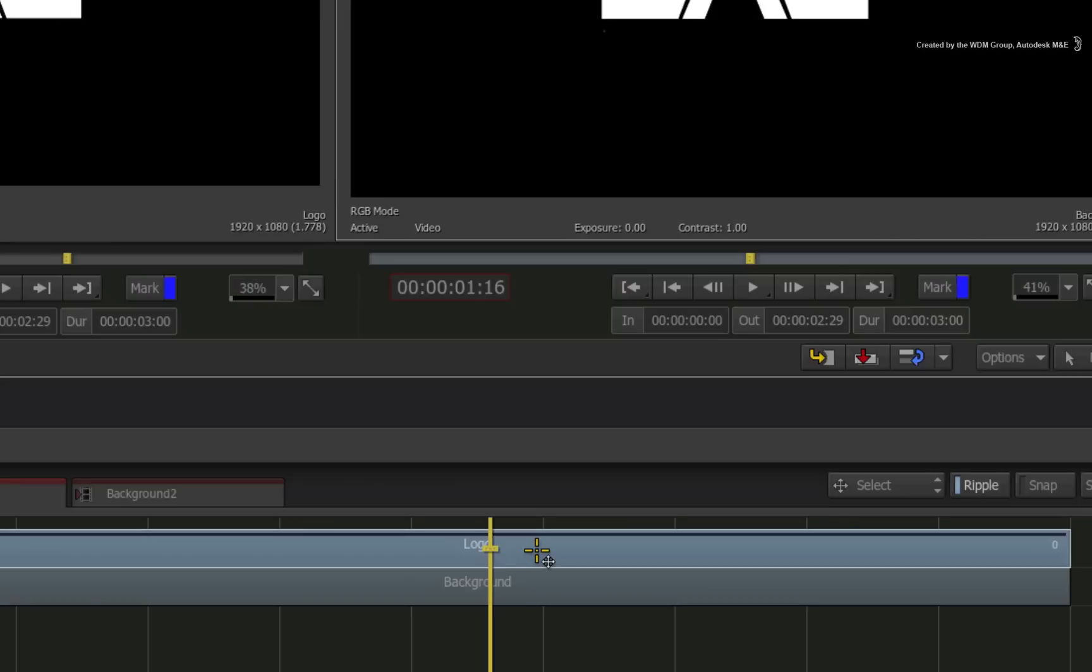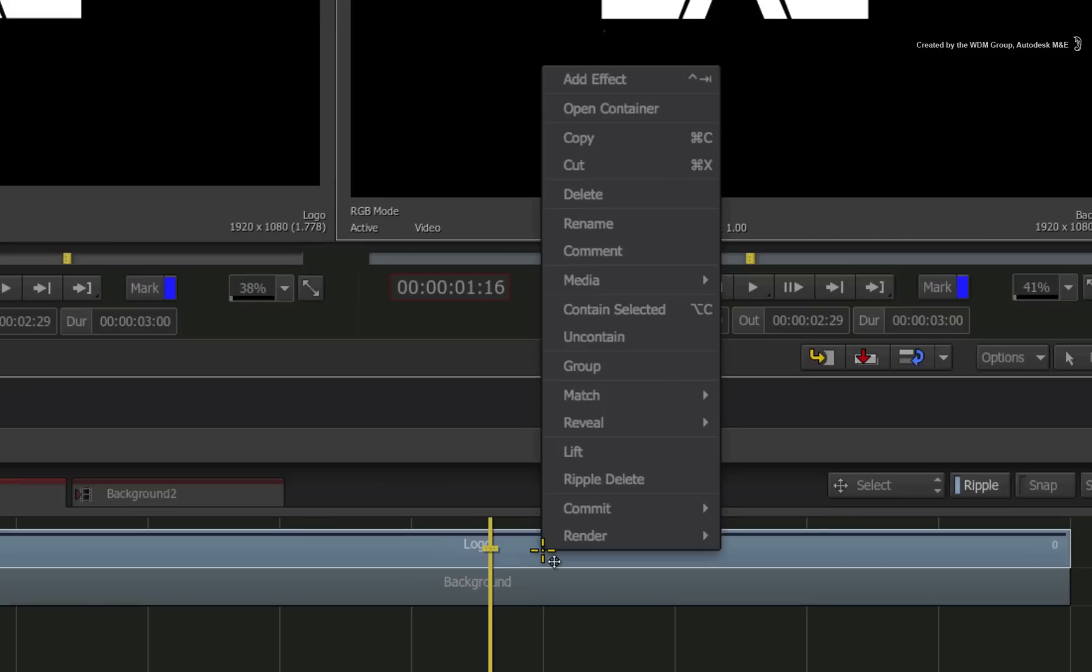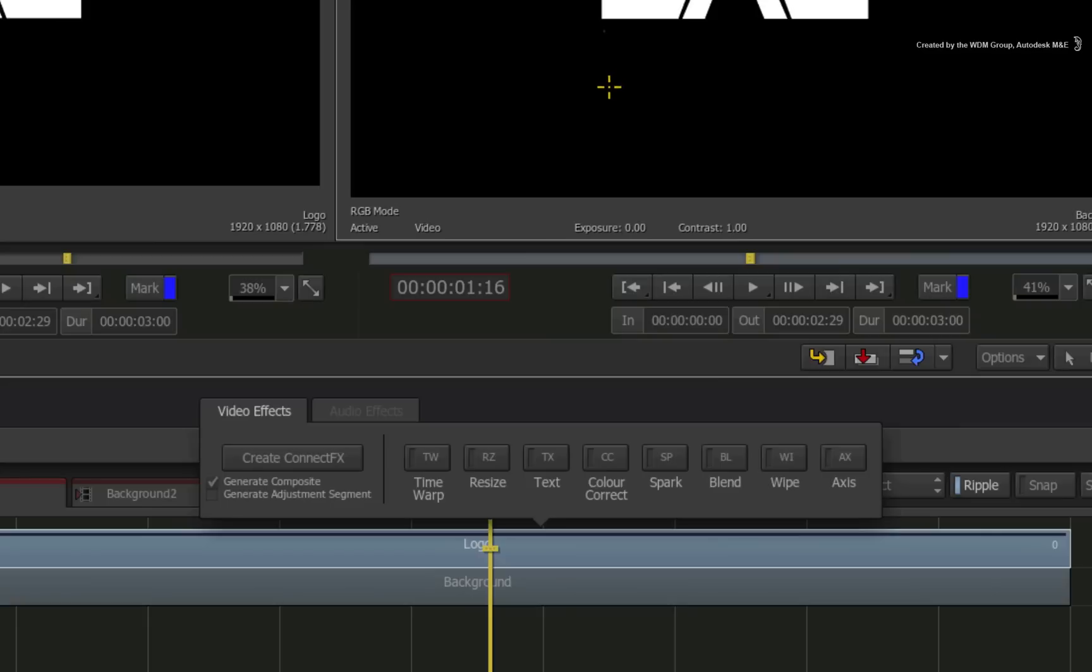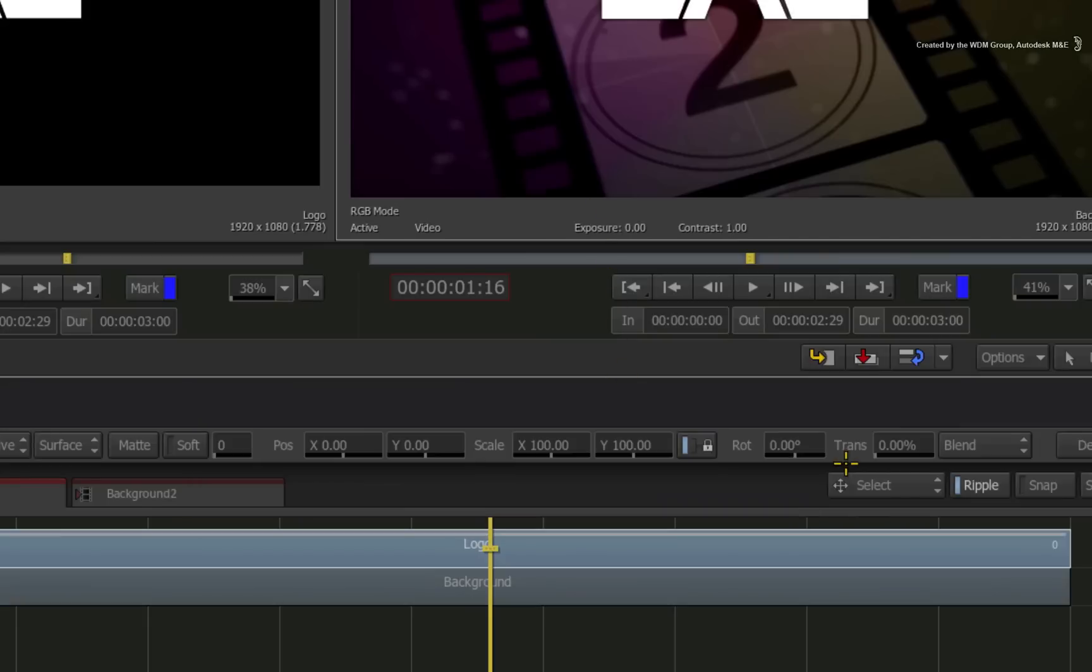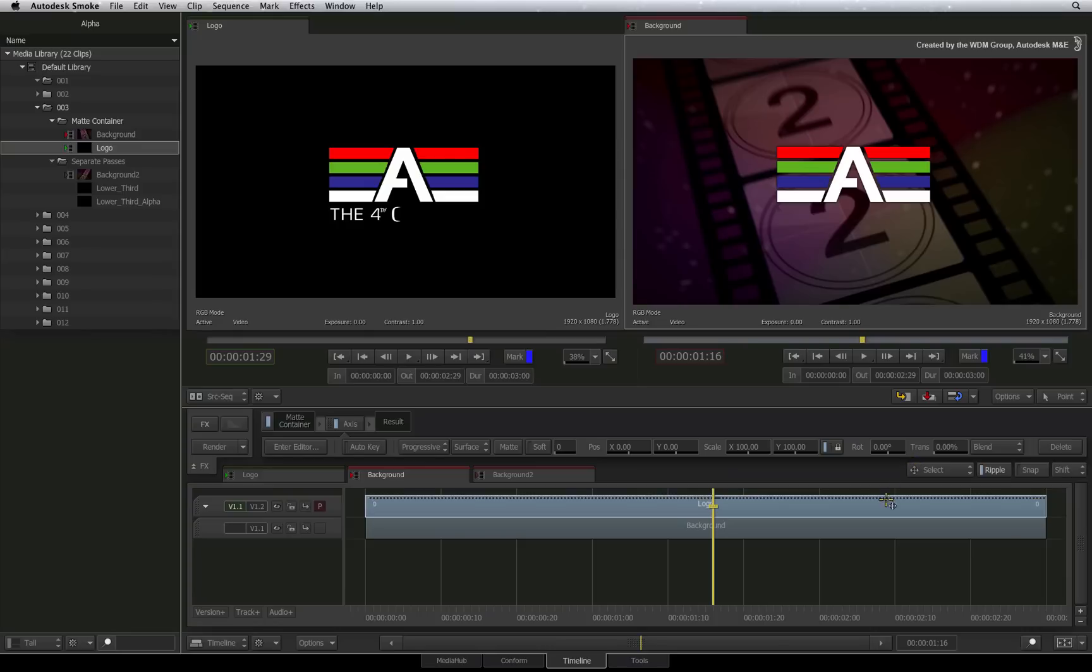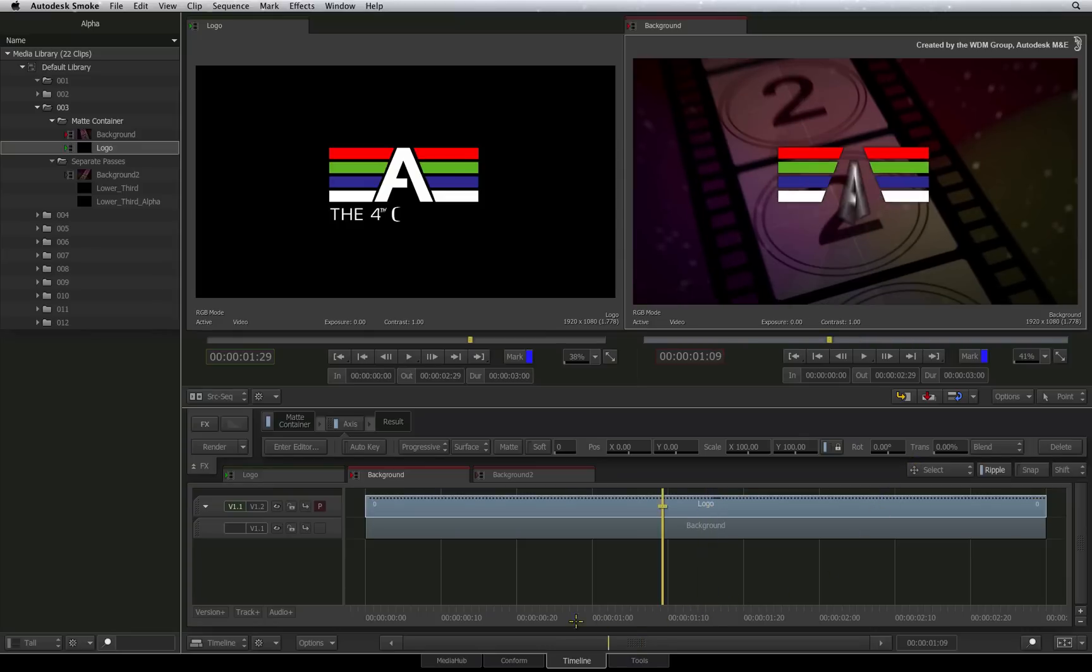Here are the steps. Right-click on the segment and choose to add effect. Apply the Axis Timeline FX to the clip. The graphic should now key through onto the background.